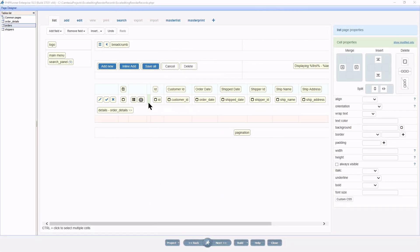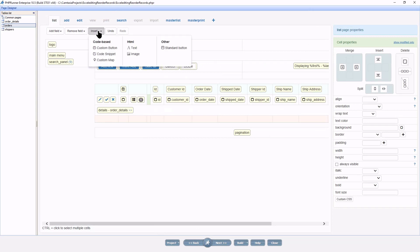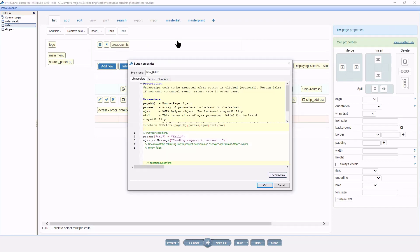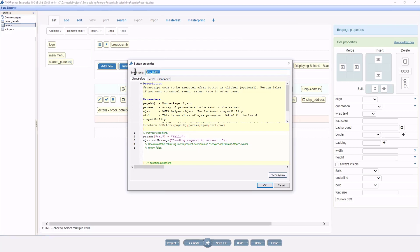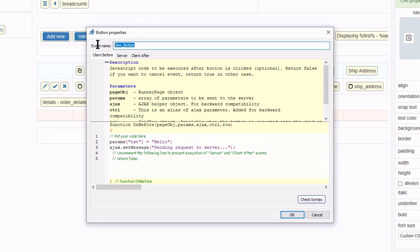I now add a custom button to the grid to demonstrate the use of the SweetAlert Library in PHPRunner. I will call it Suite Demo.